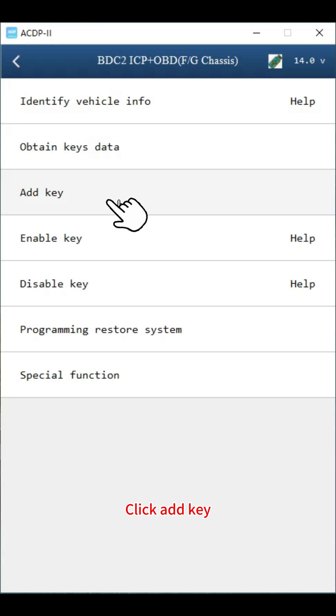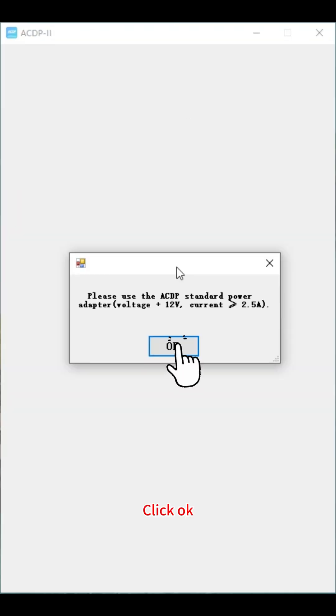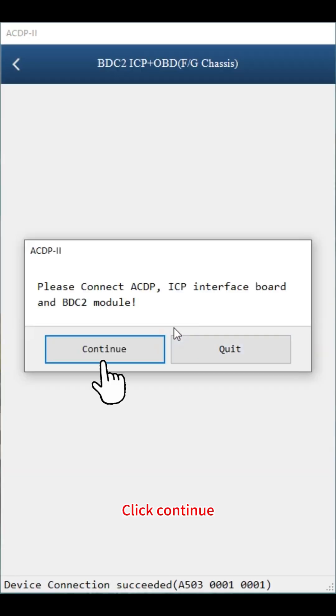Click add key. Click method 1, Bench. Click OK. Click continue.